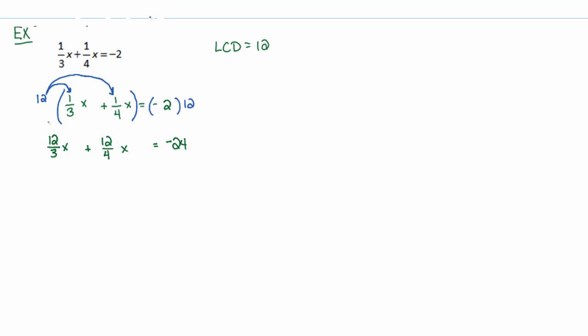3 happens to go into 12. I always forget to write my implications here. 3 goes into 12 4 times. 4 goes into 12 3 times. And that equals negative 24.